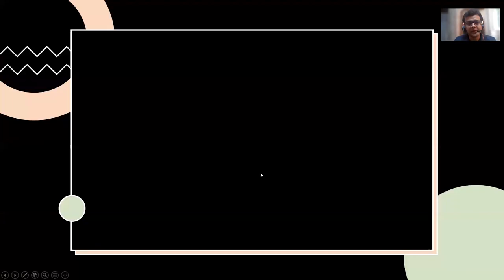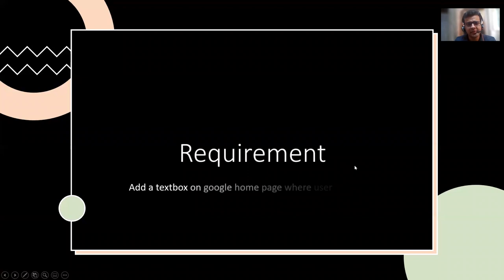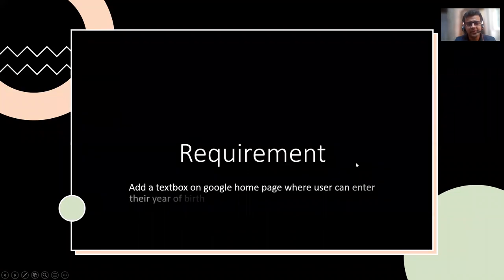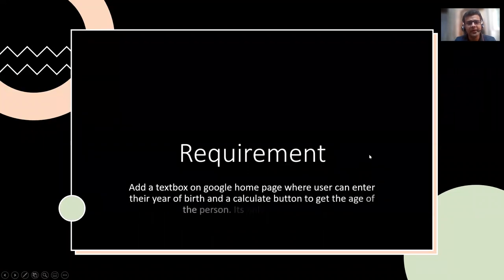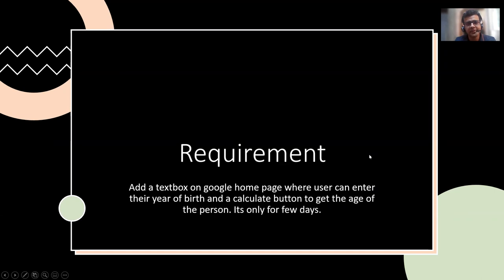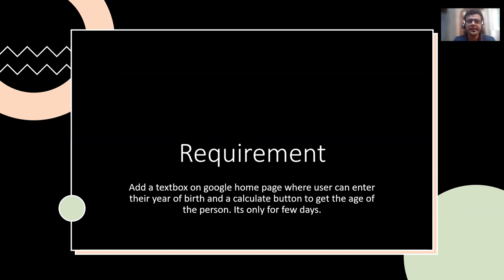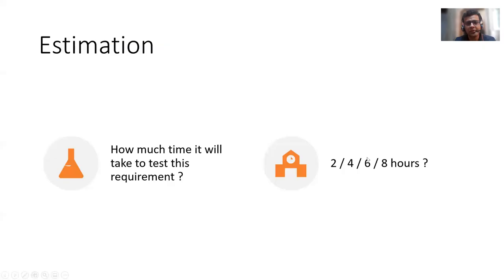We'll do a case study, a very basic, simple one. Suppose there is a requirement that on Google homepage for some days you want to add a text box where you will enter your year of birth. For example, if you enter 1990, then it should tell that you are 30 years of age. So after I'm showing you this requirement,